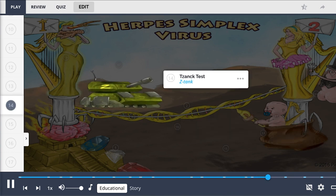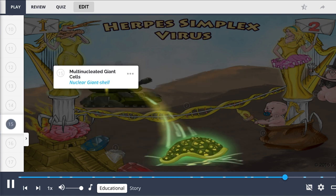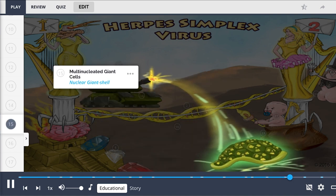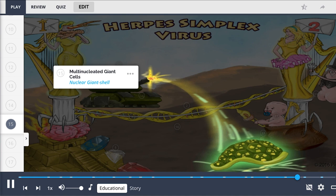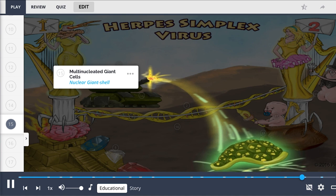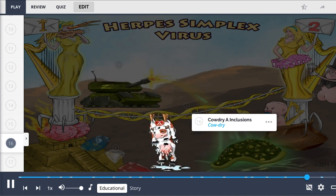HSV infection can be diagnosed by visualization of organisms on a Tzanck smear — a scraping of an ulcer base examined for evidence of multinucleated giant cells, shown by the multi-nuclear shells. Cowdry body A inclusions, depicted here by the drying cow, are also present in herpes infection.